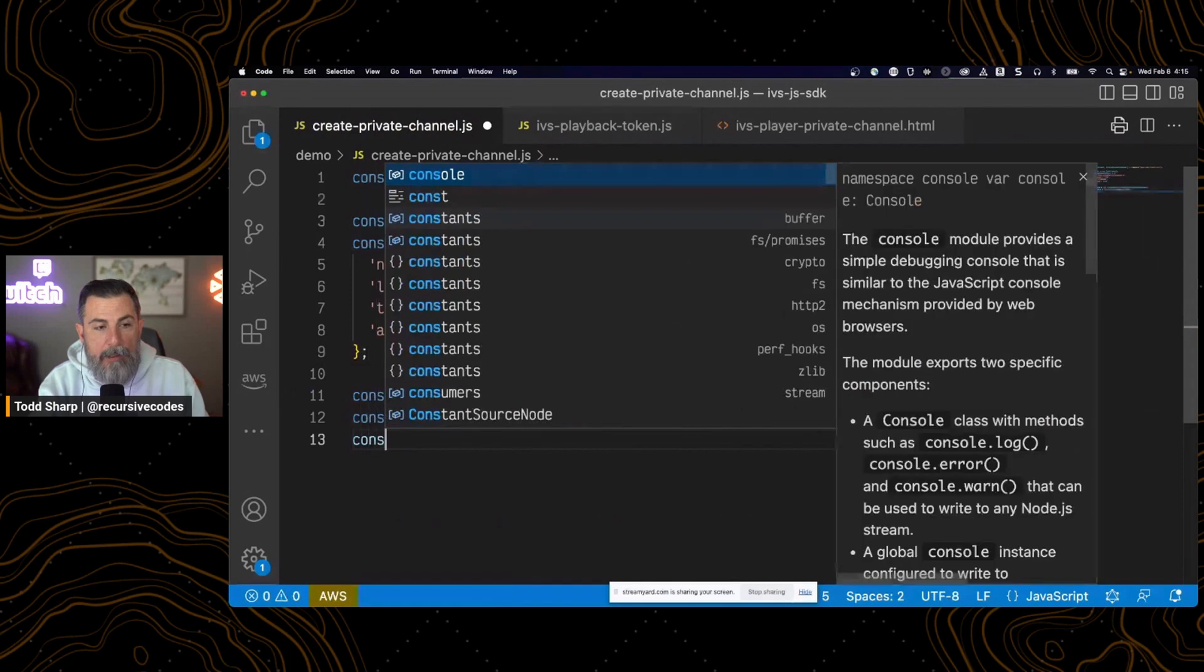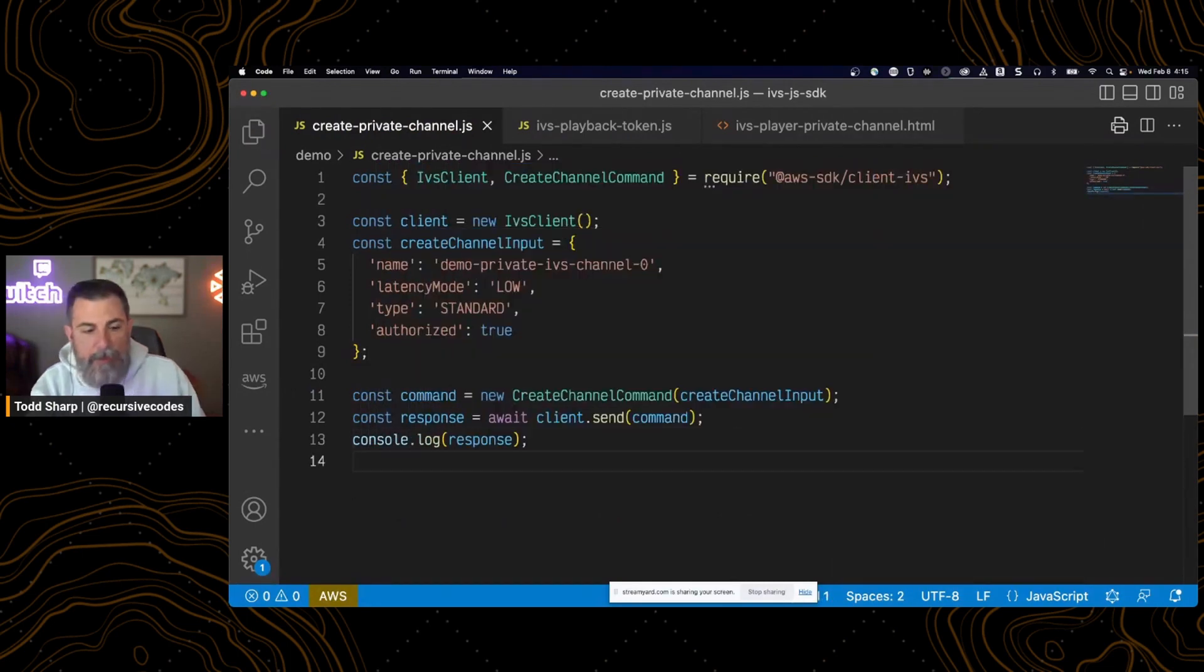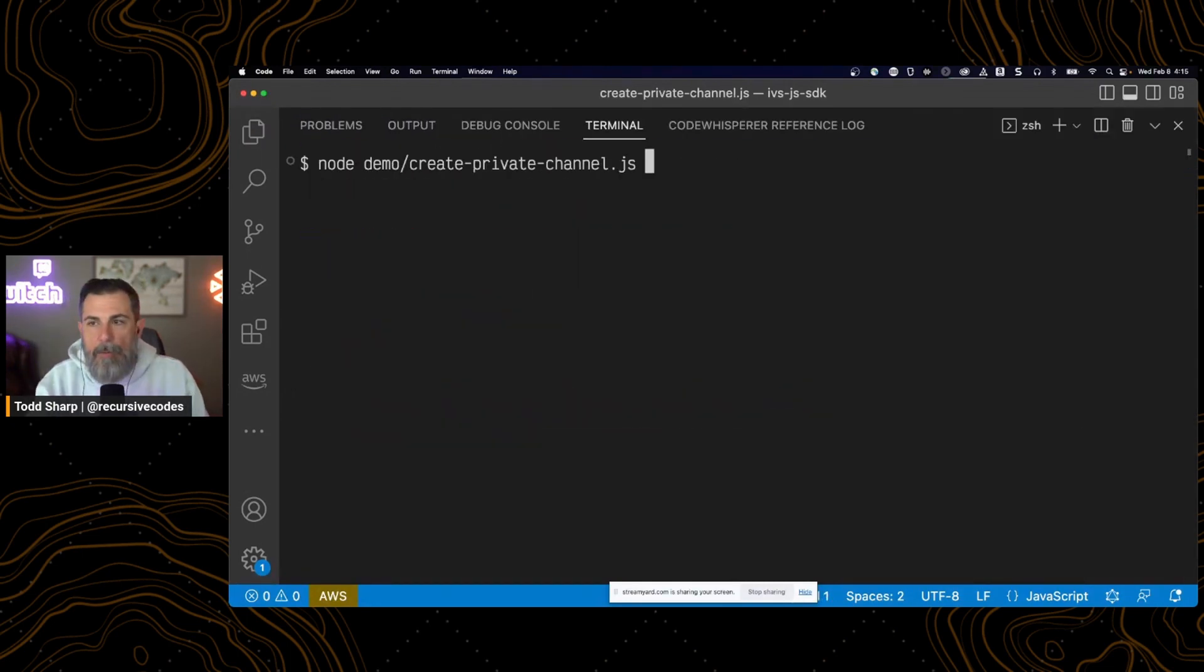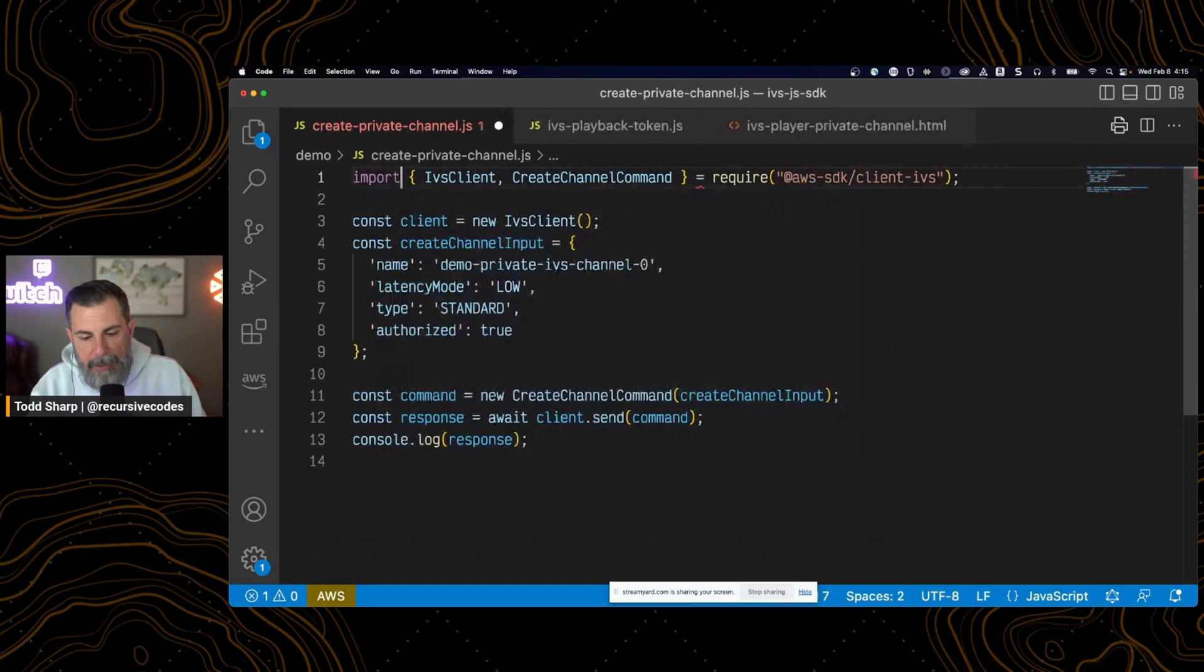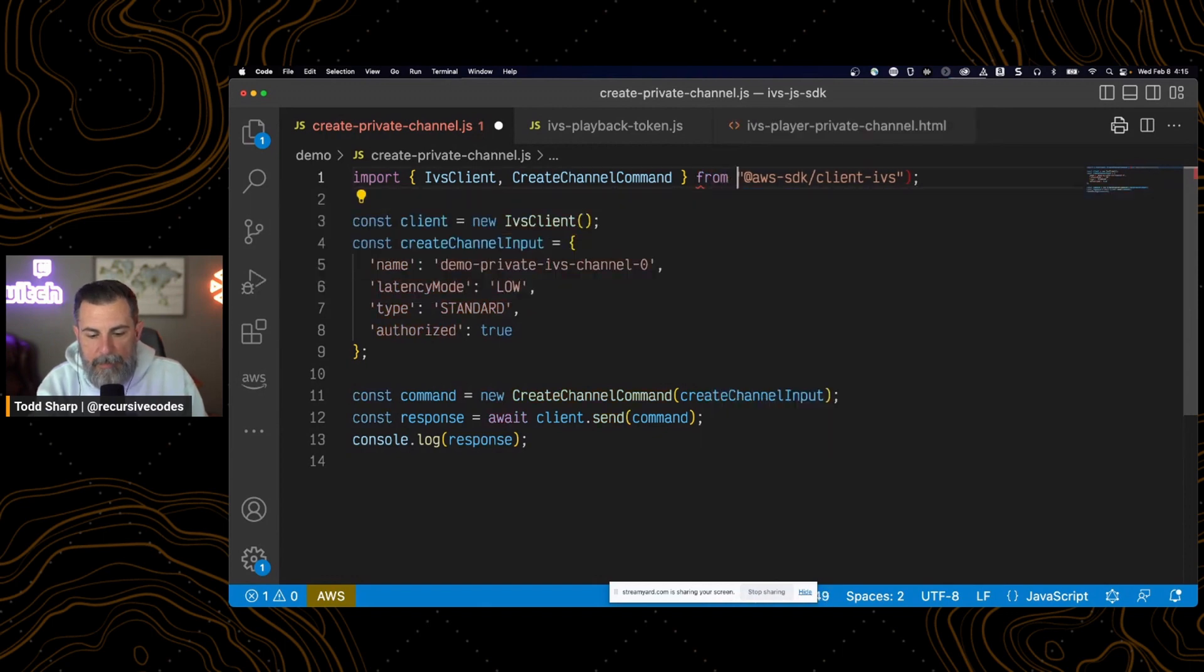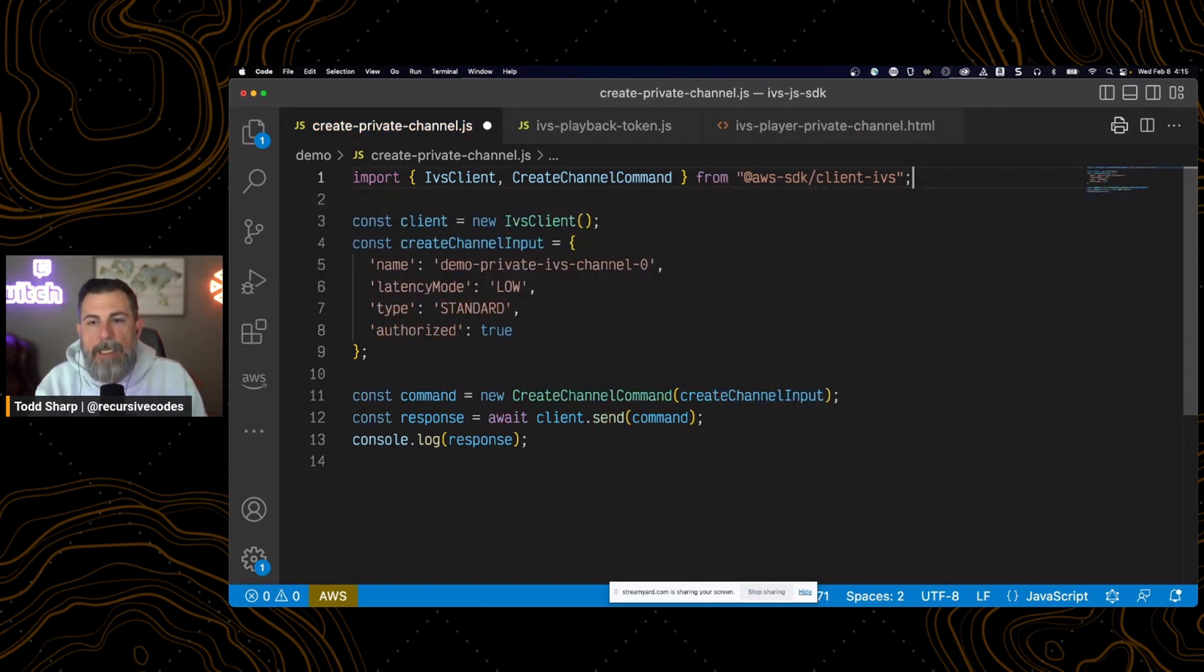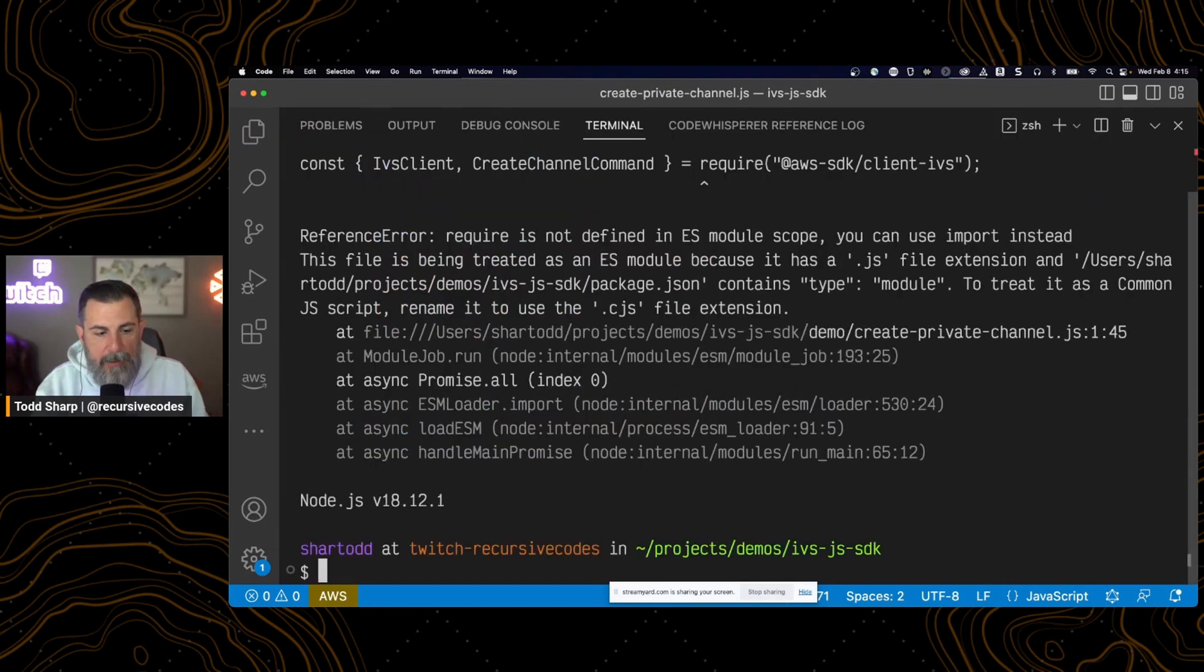And we'll log the response. So if we run this, we should... Editor here gave me the CommonJS import. And what I've got this project configured for is the ES6 imports. So that's a quick little error there.